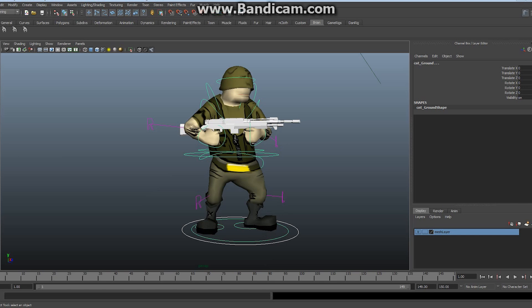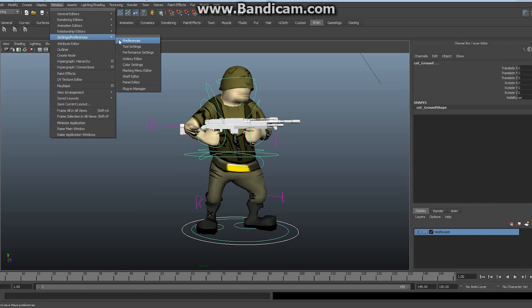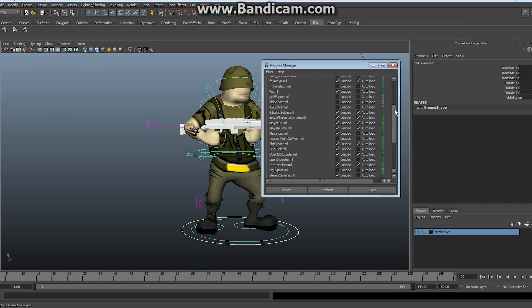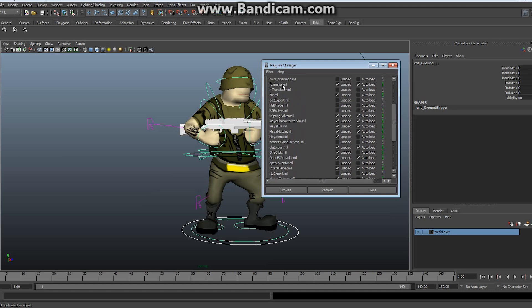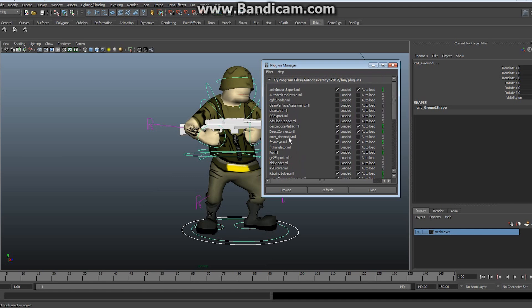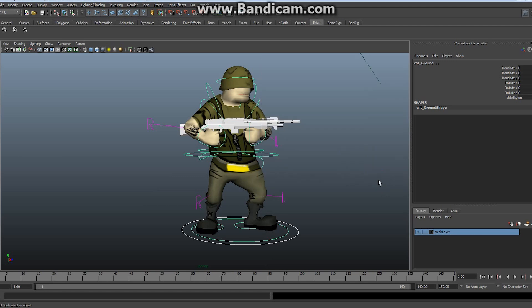Everything is in a single file. Now I have several steps to export this properly. Just like with the OBJ file, go to Window, Settings and Preferences, Plugin Manager, and look for the FBX Maya MLL. Make sure it's loaded and auto-loaded. If yours is not, check it and make sure it's there. Once it is, close that off — the next time you open Maya it will always be available. We are going to be creating an FBX file for animation. The first thing we want to make sure we do is bake all of our animation onto the rig and the mesh.